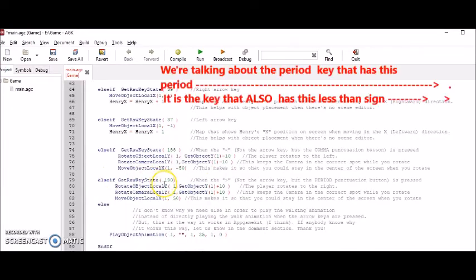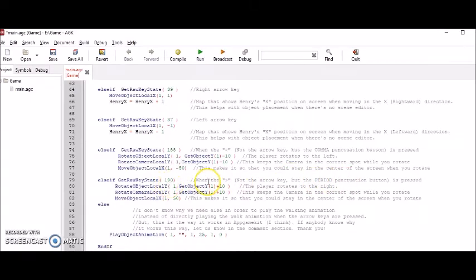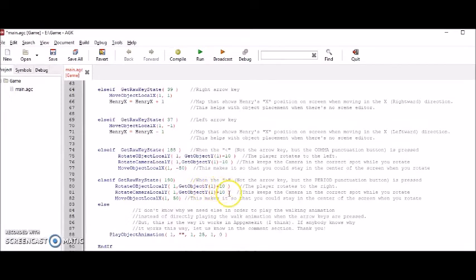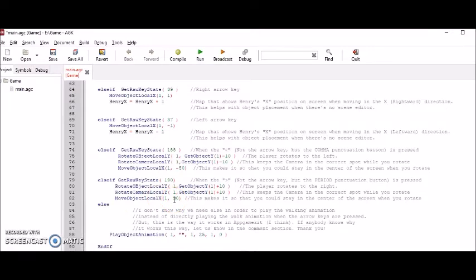And the same thing is true if we punch the period punctuation button. As if you're typing a period at the end of a sentence. That's the button. And so if that button is pressed, your character will rotate to the right. And again, this get object Y plus 10 rotates the character to the right. And this rotate camera local Y part keeps the camera on the character while it rotates. And move object local X is again to keep the character in the center of the screen while you rotate.